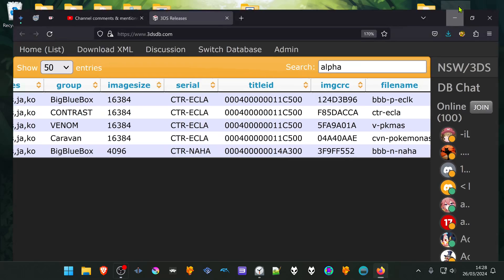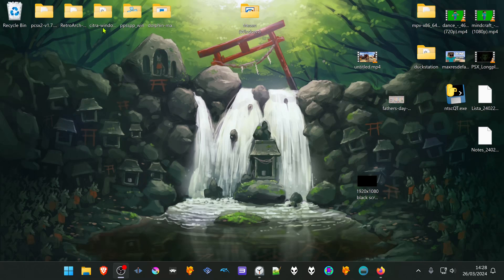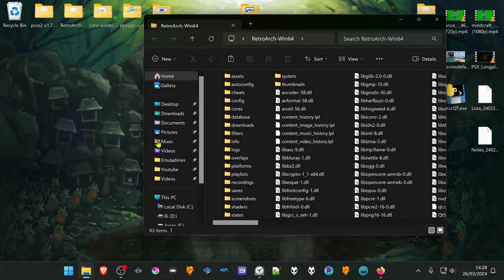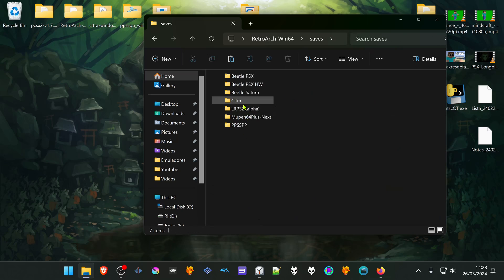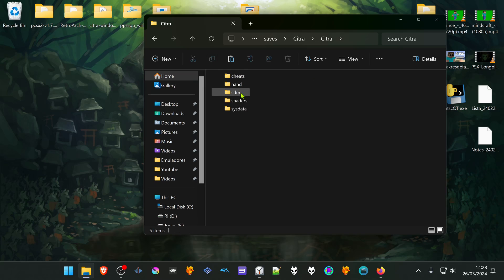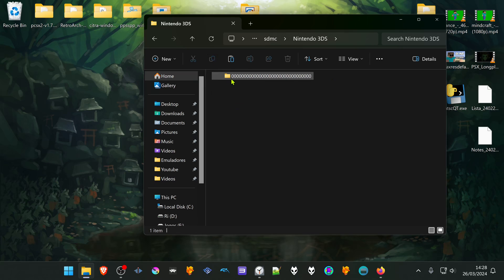Then go to RetroArch, or to the RetroArch folder, go to saves, Citra, Citra, SDMC, Nintendo 3DS, the user folder, the user folder.